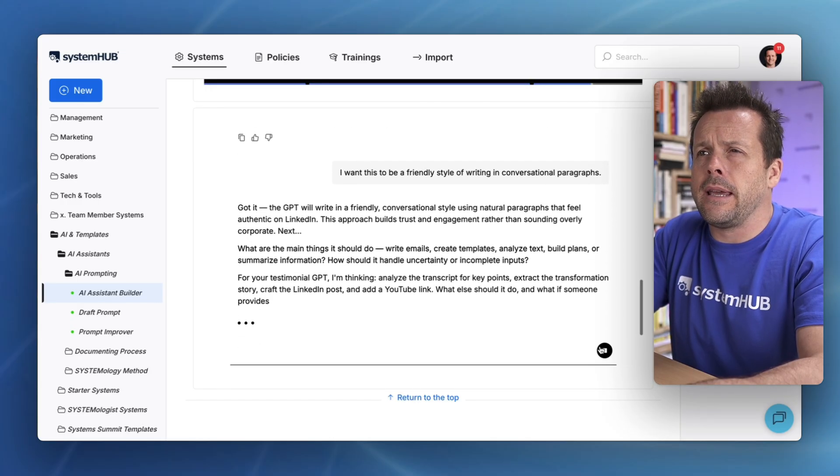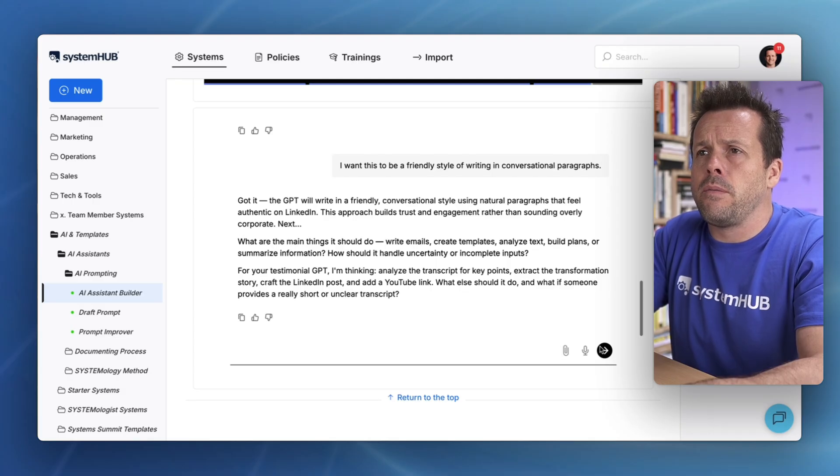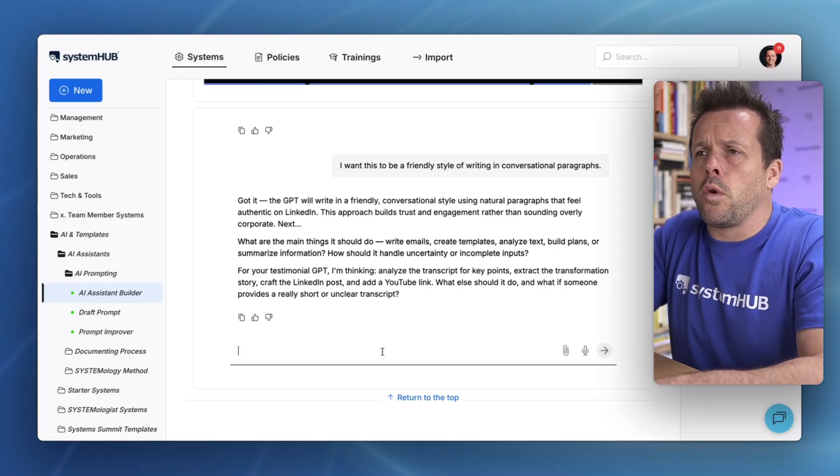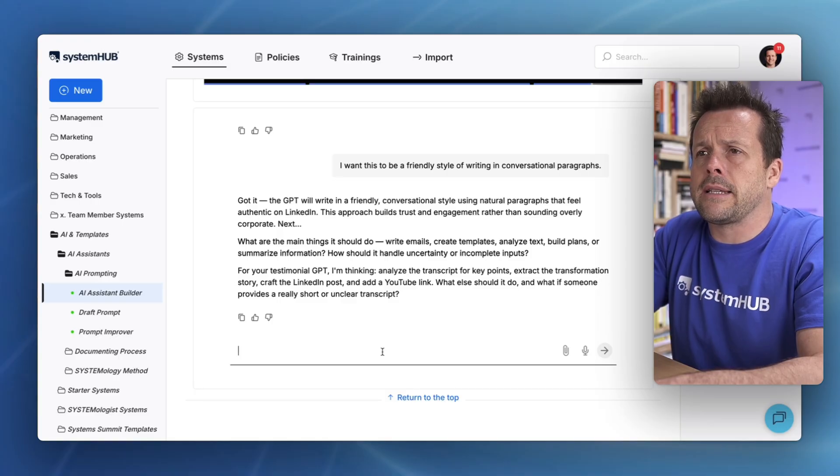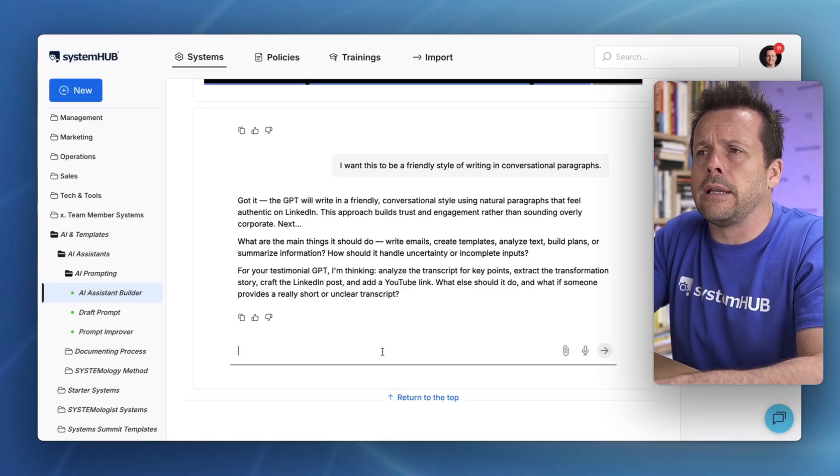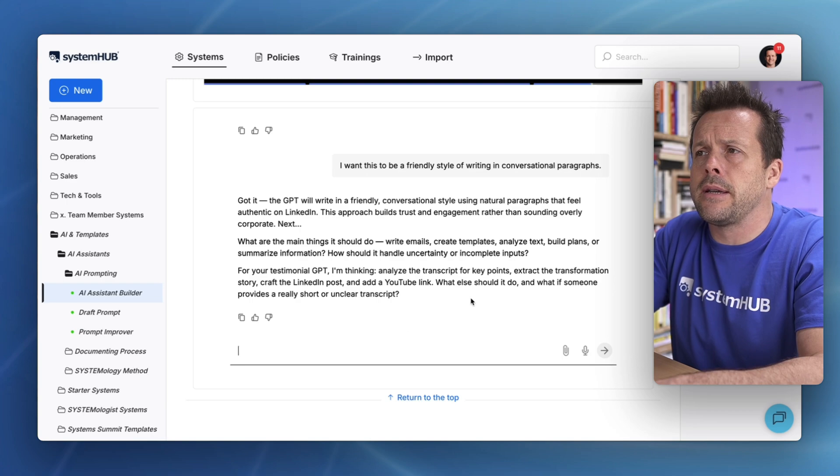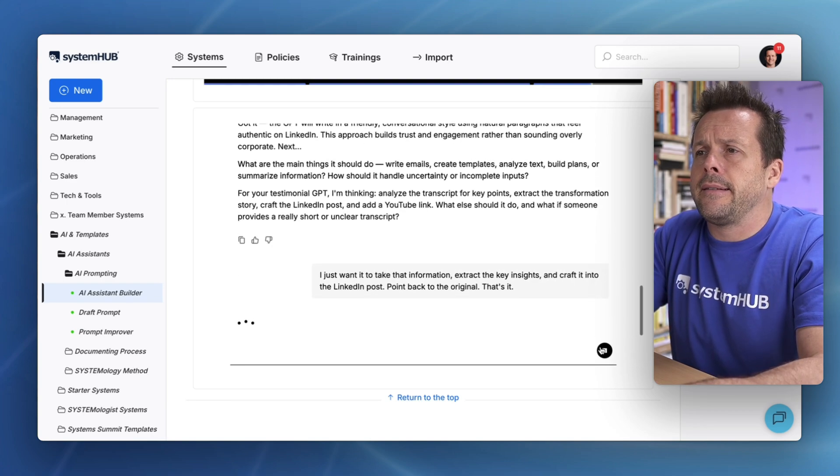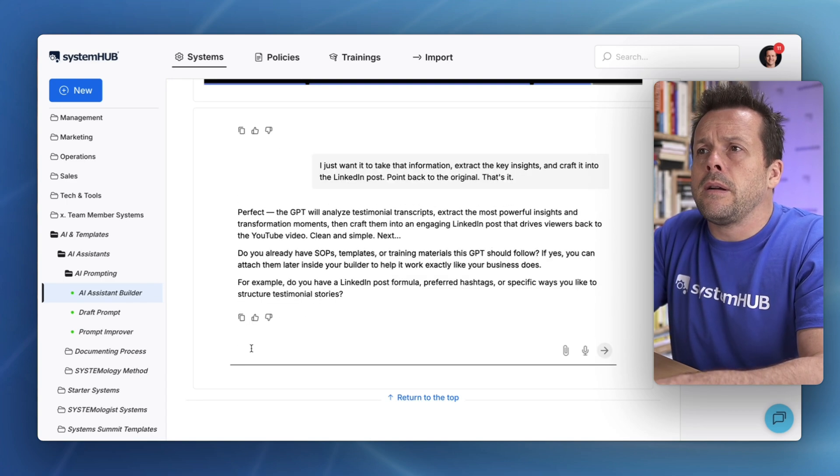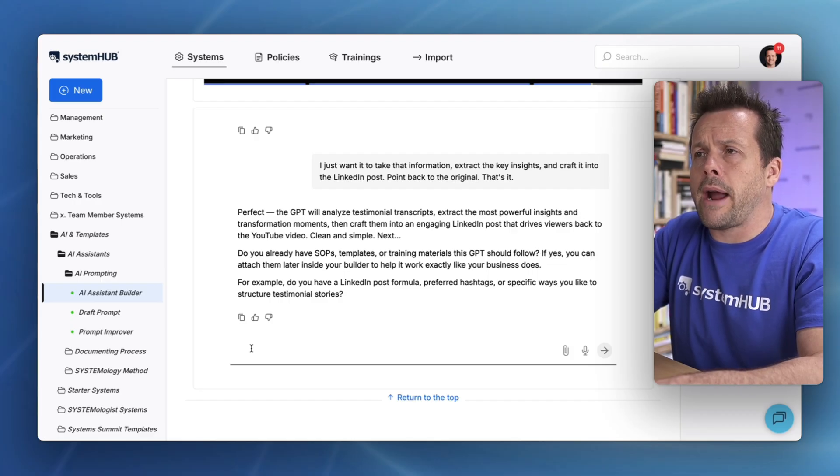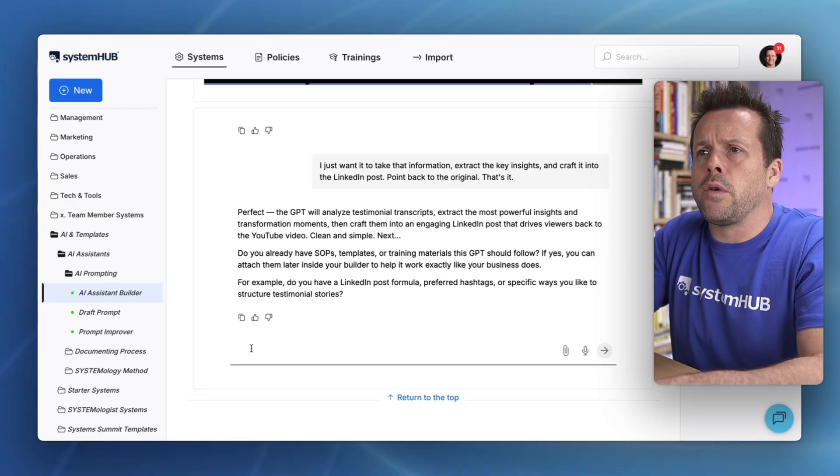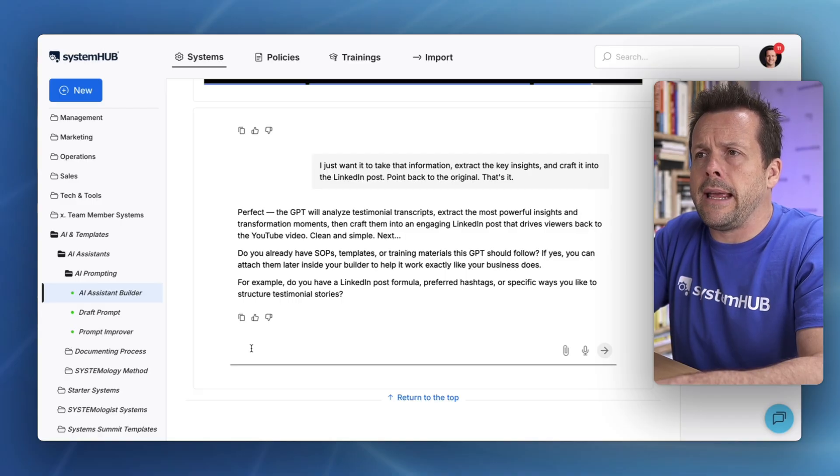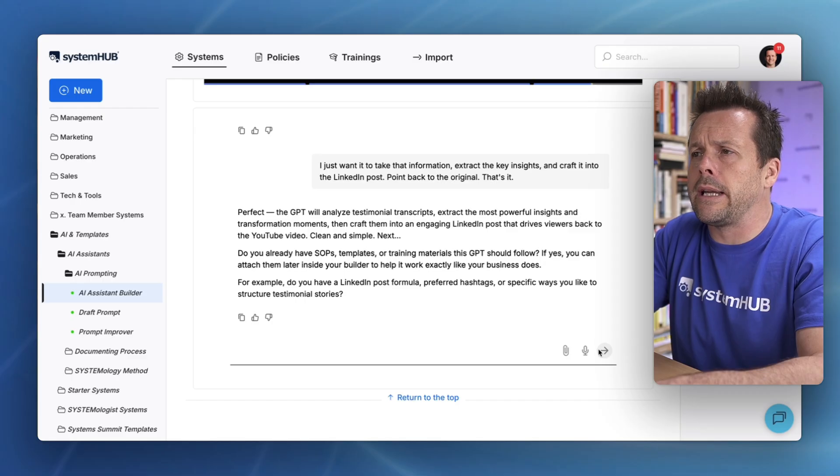We can see here, it's asking a few more questions. I just want it to take that information, extract the key insights and craft it into the LinkedIn post and point back. That's it. Please just follow best practice and I'm happy for you to use any access to information that you have about creating high quality LinkedIn posts.